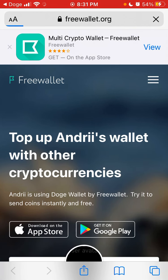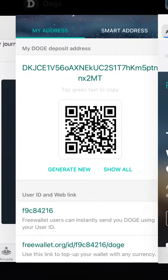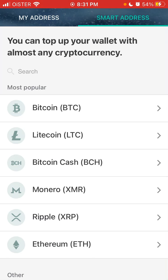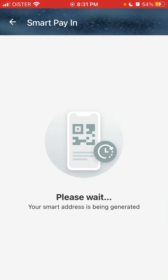To top up your wallet with other cryptocurrencies, there are smart addresses. So you can, for example, transfer Bitcoin and it will be transferred to Dogecoin into this app.